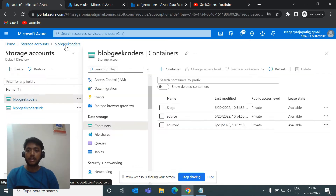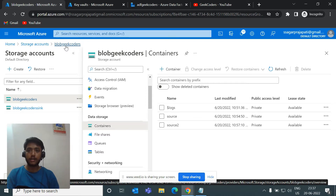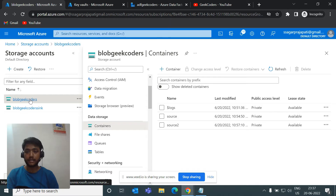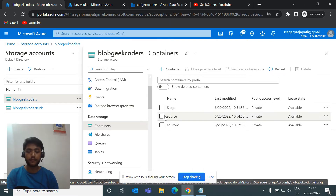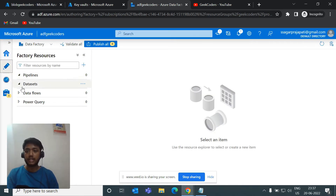We need to create a lookup activity to fetch data from these containers. The challenge is we have one storage account but two containers, so how would we create a single parameterized dataset to handle both? That's what we'll solve by moving forward to ADF.